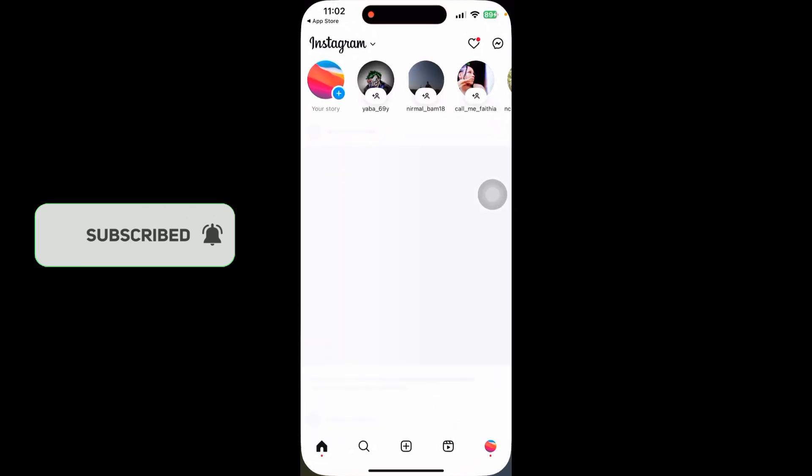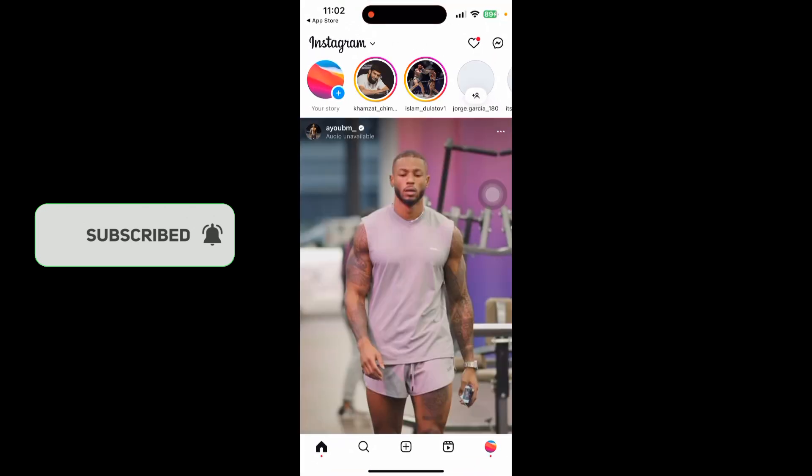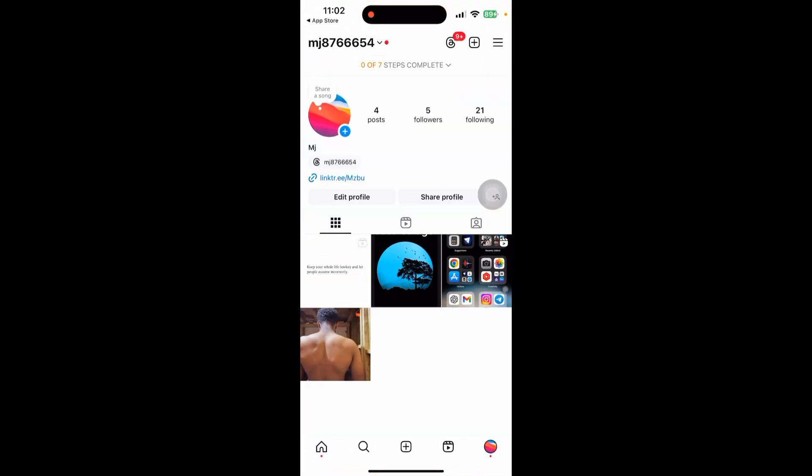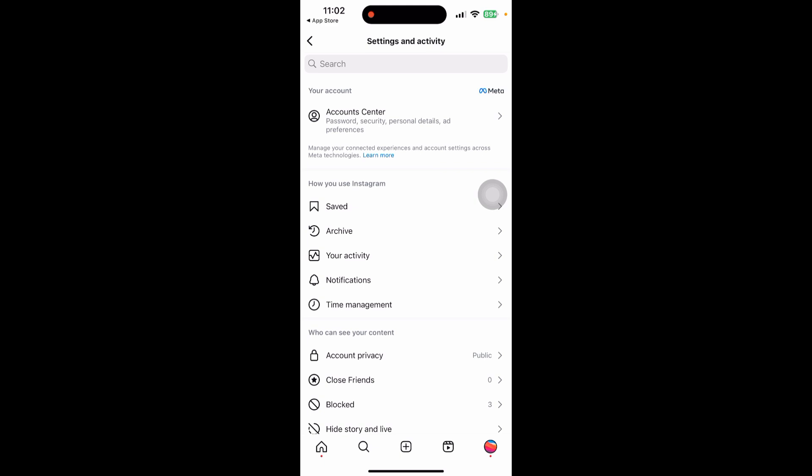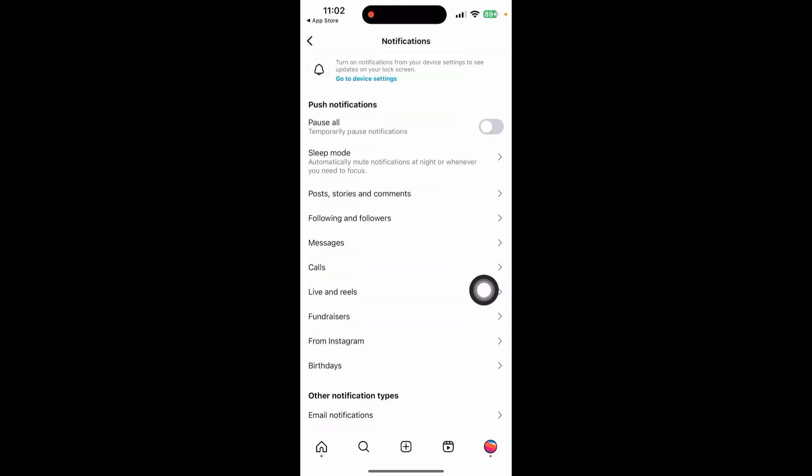After that, open the app. Click on the profile in the bottom right corner and click on the link in the right corner. Now you can see the notification option here. Click on notification.